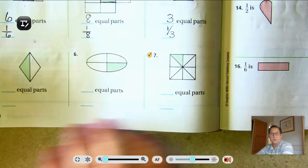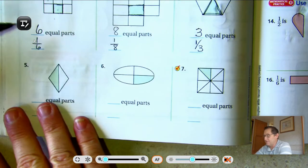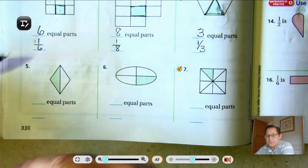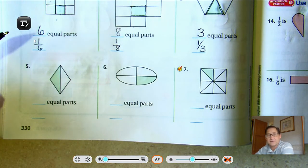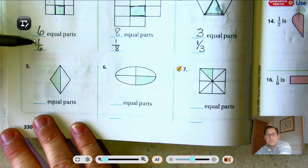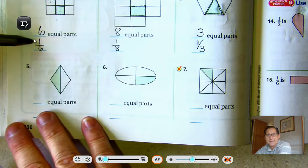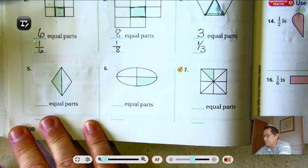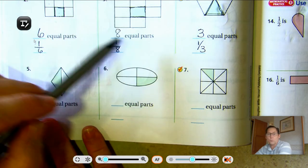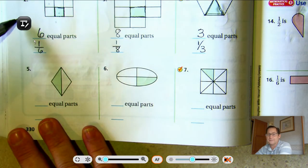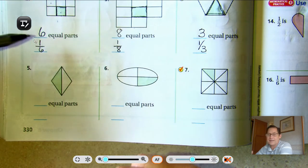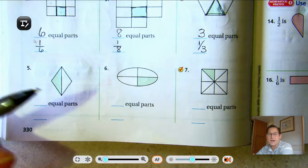You should notice that the numerator — the numerator is what the top number is called; it's the special math name for it. The top number tells me that we're using one of the six pieces, and you notice they're all one. So a fraction that has one as the top number is a unit fraction.